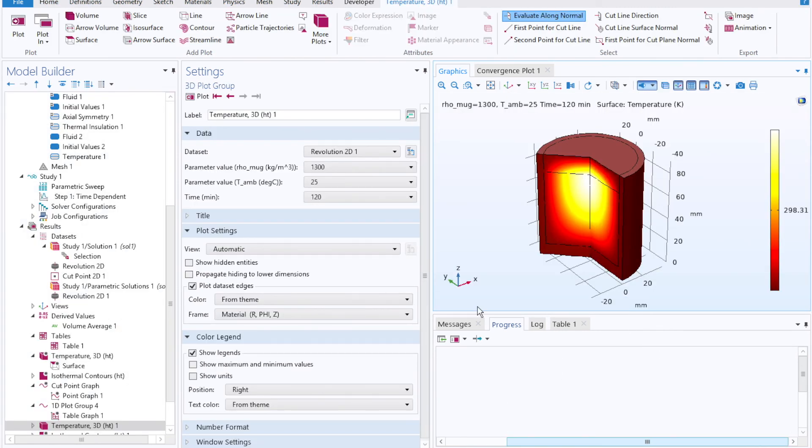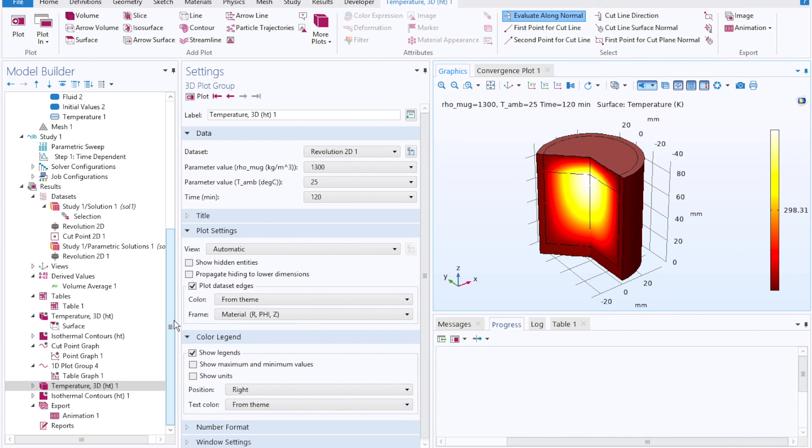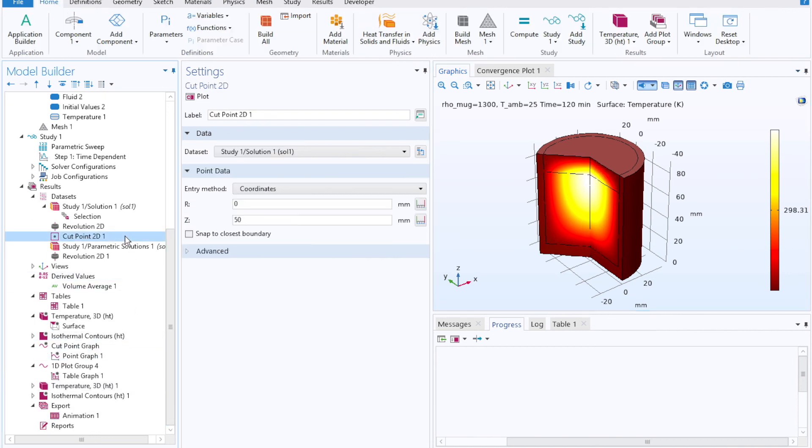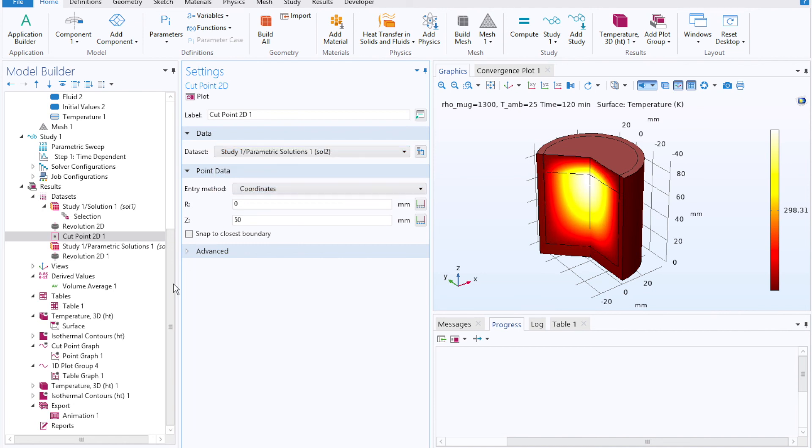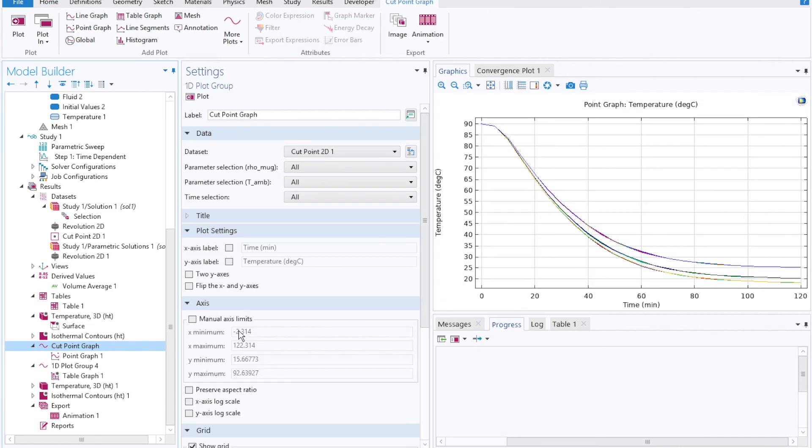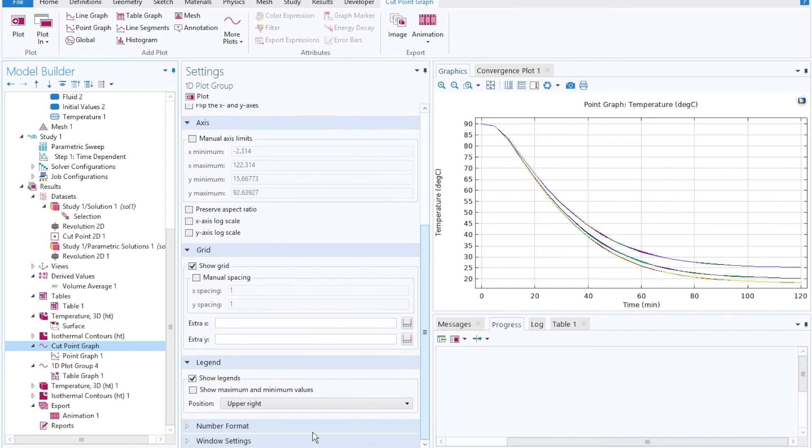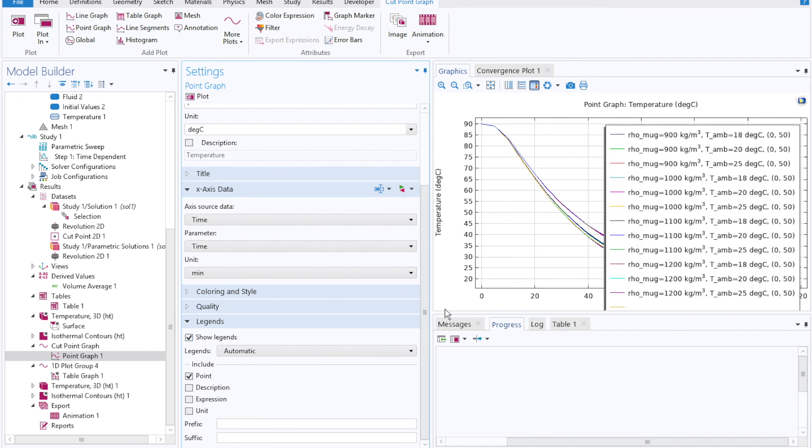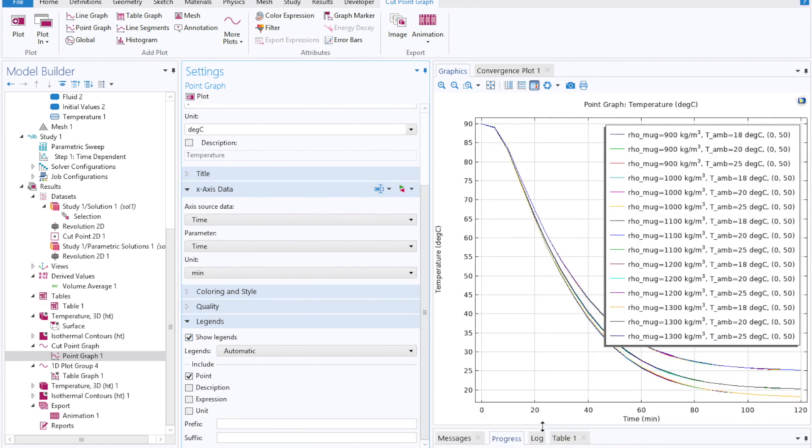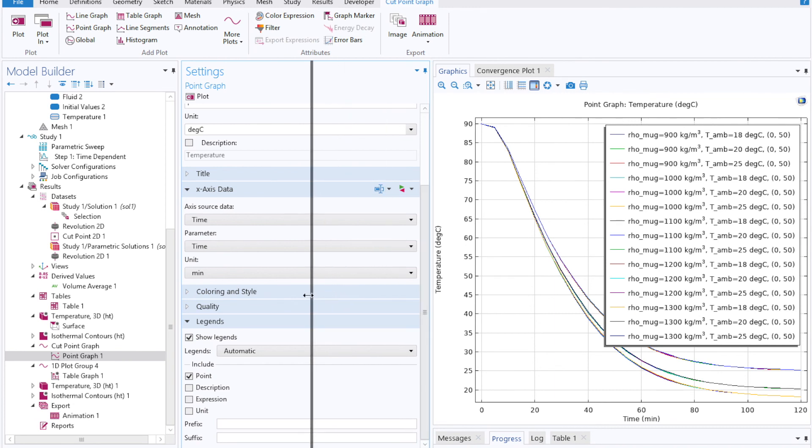And then once COMSOL is done computing those, we can go to our cut point data set from before. And instead of using the single solution data set, we can use the parametric one before coming back to our cut point graph and seeing how each one of those variables affected the temperature profile with time. To make a little bit more sense out of this, you can also select legends and show legends before manipulating your plot so that you can make the most sense out of it.